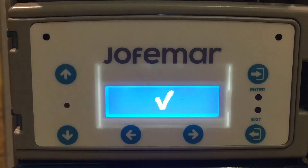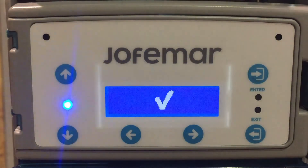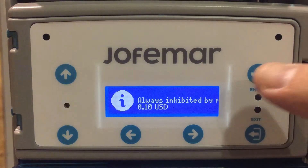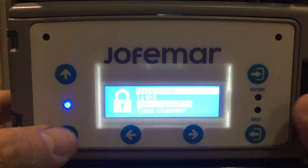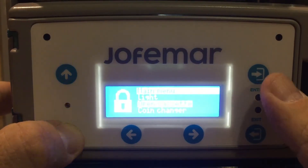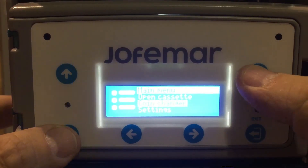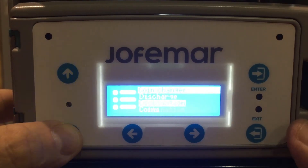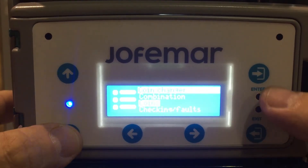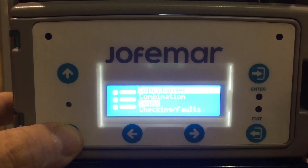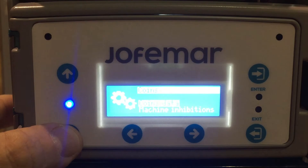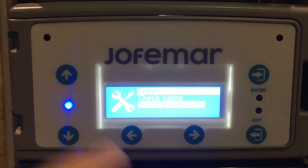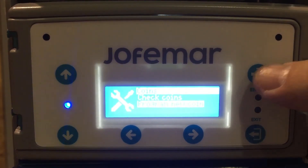I'm going to show you how to program a token with a value. First, go into programming, then scroll down to coin changer, then scroll down to coins, and here scroll down to programming new coin.